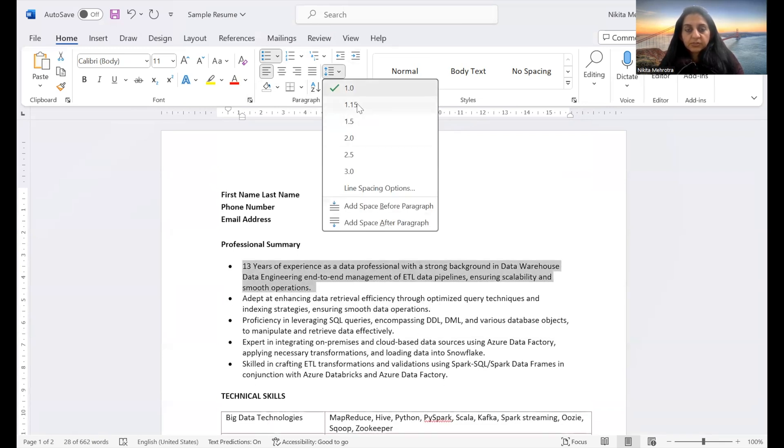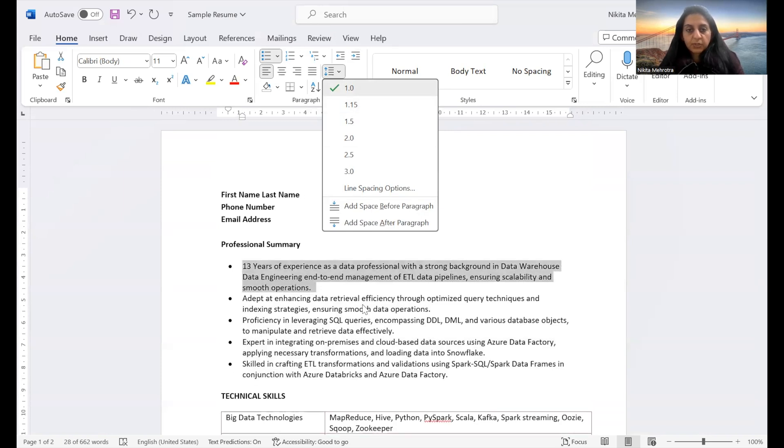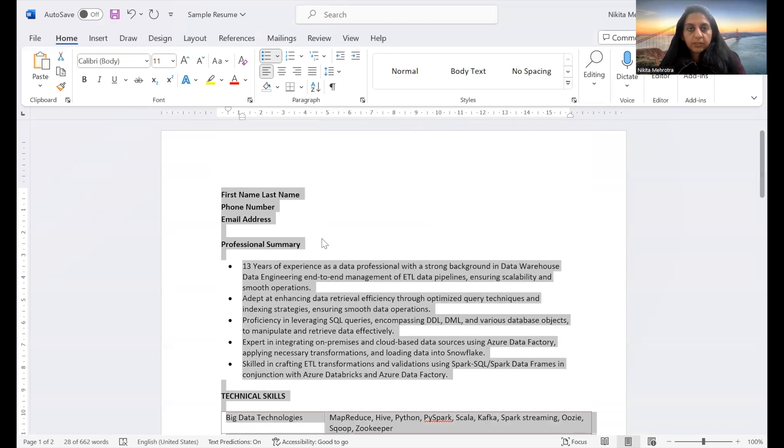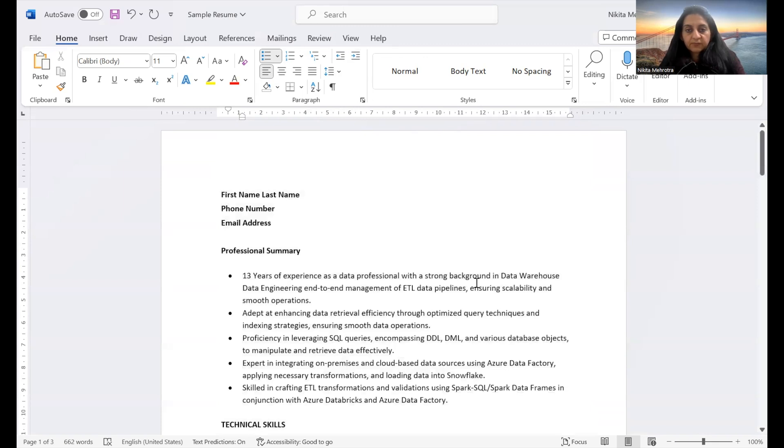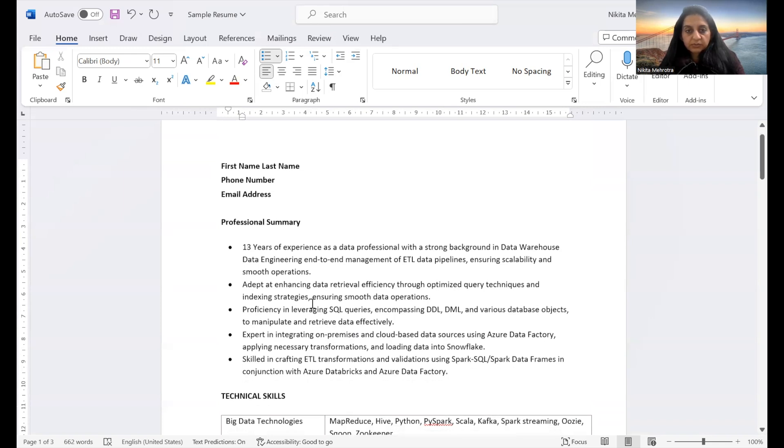And to make it readable, I would recommend making it 1.15 throughout. So select all and make it 1.15. It will give a little bit space between lines. And again, it makes it more readable.